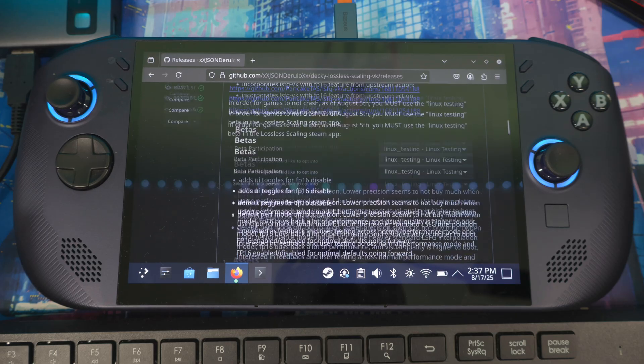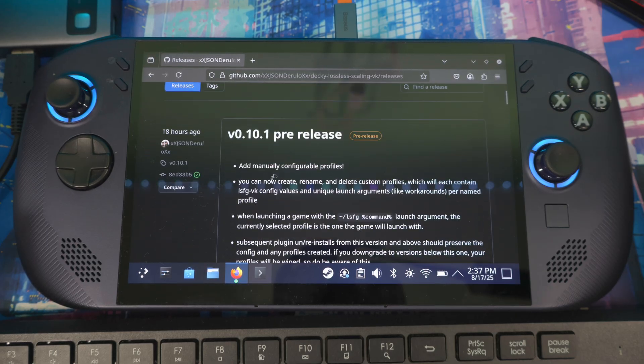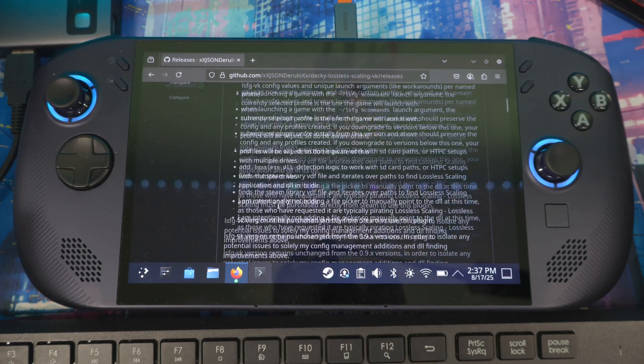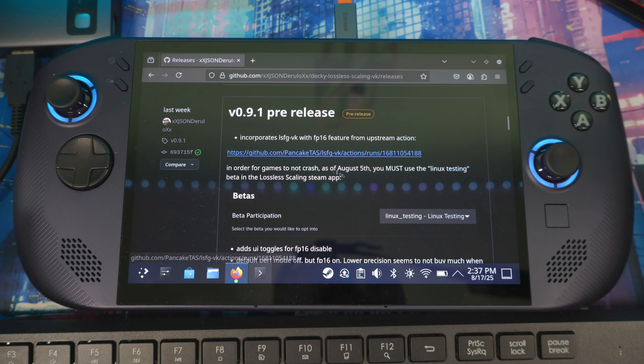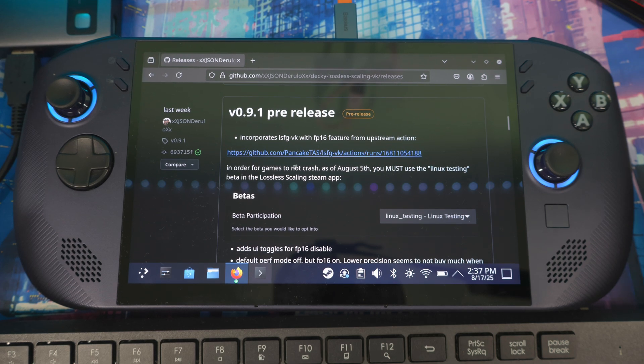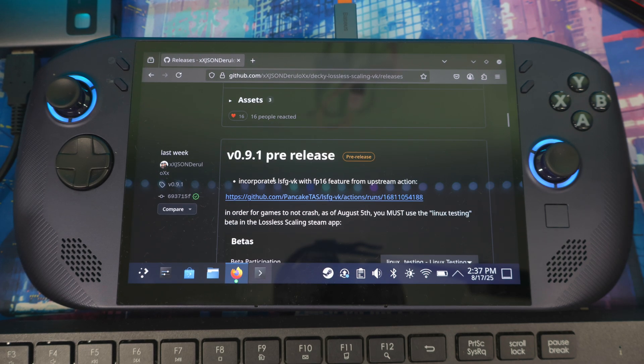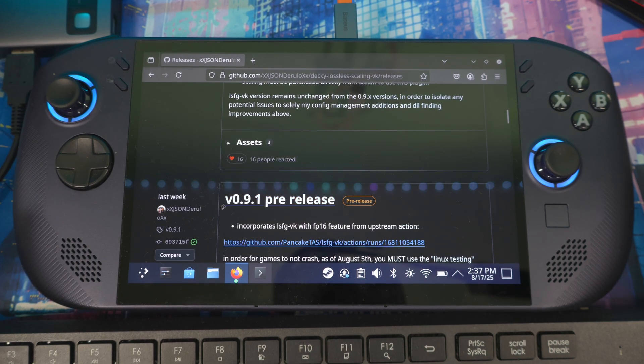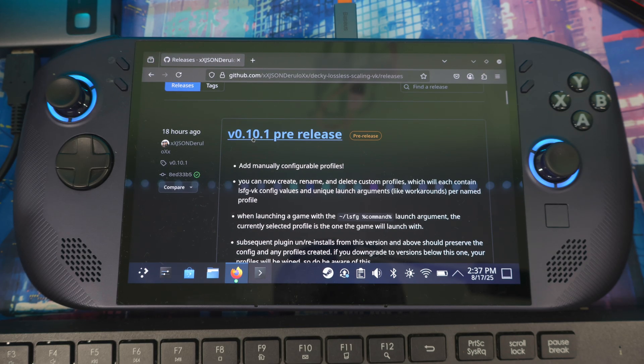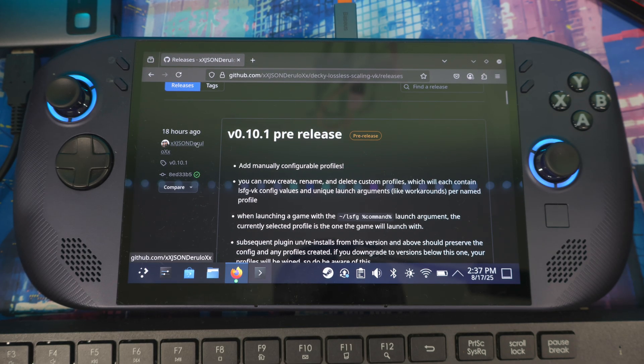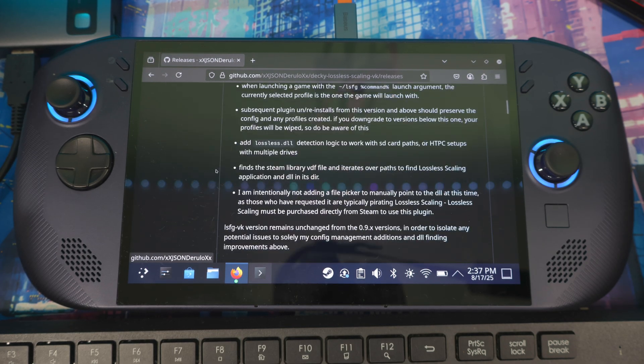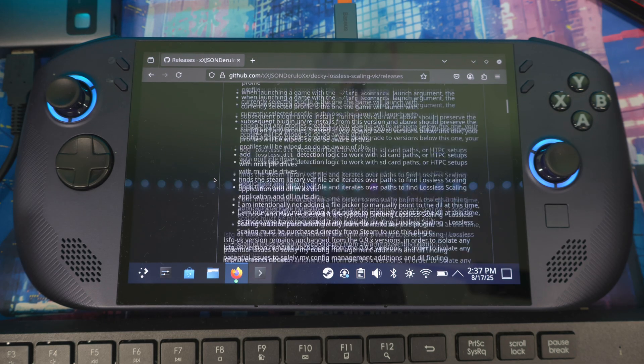This is the latest version, but this is the one I'm seeing like Deck Wizard and others installing. They probably made their video before 18 hours ago, because this 0.10.1 release is 18 hours ago.